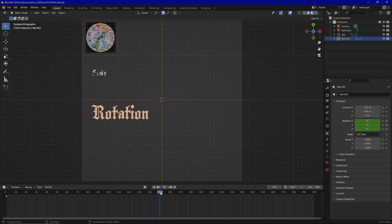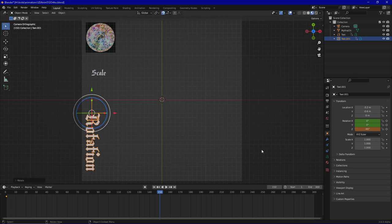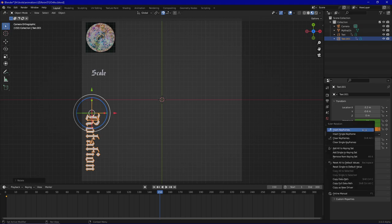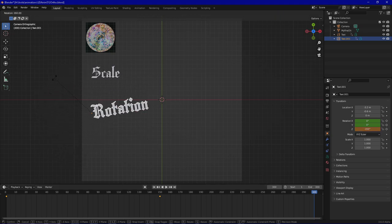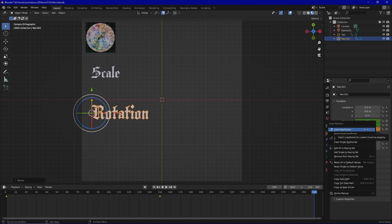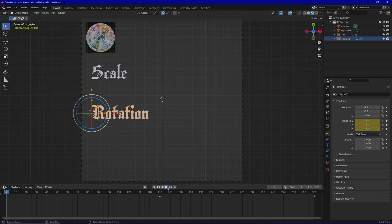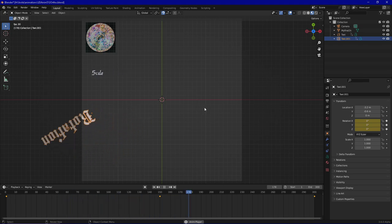Then we go to frame 150 and rotate the entire thing 90 degrees on the z-axis. Another rotation isn't really necessary; the z is enough for now. At frame 300 we rotate back to the original position — minus 360 degrees — and insert another keyframe. So now it will first rotate slowly and then a lot faster until it reaches the end.